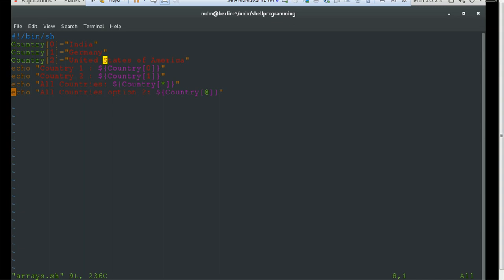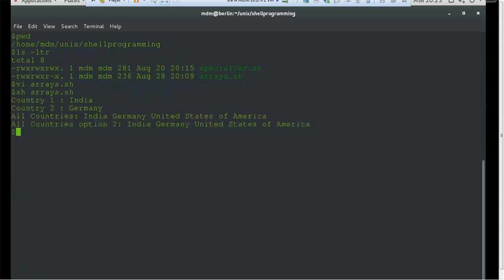To print values, we use the echo command: 'country 1' followed by ${country[0]}, and on the same line we print country 2. To print all variables stored in the country array, we use the asterisk '*' or the at symbol '@'. Let's execute with 'sh arrays.sh'. You can see: country 1 prints India, country 2 prints Germany, and the 'all countries' option prints India, Germany, and United States of America on the same line. The '@' symbol option also prints all values.